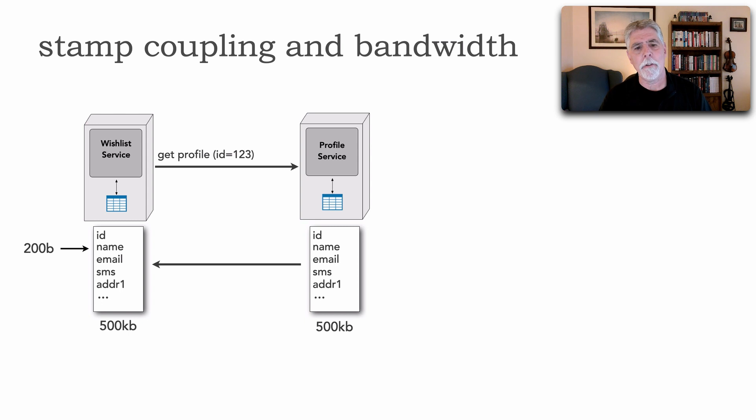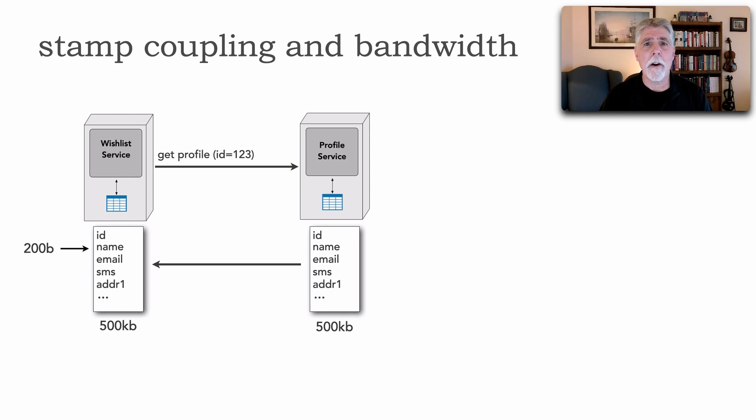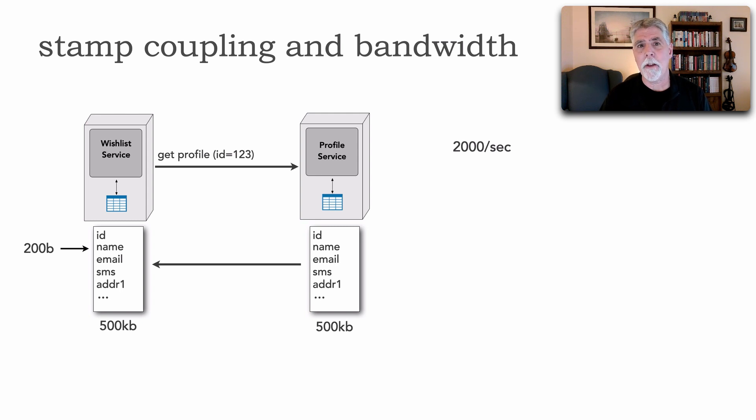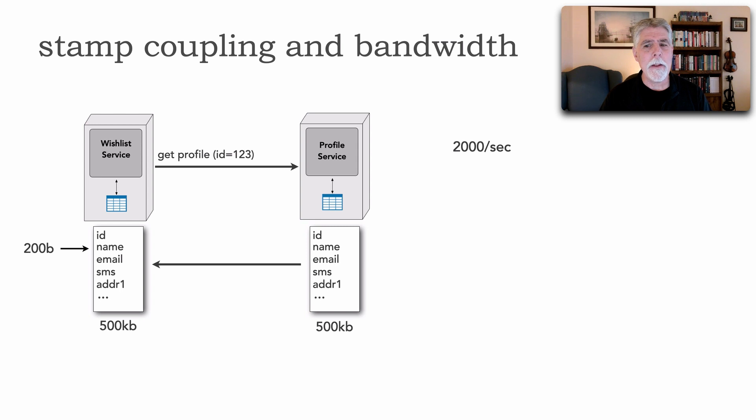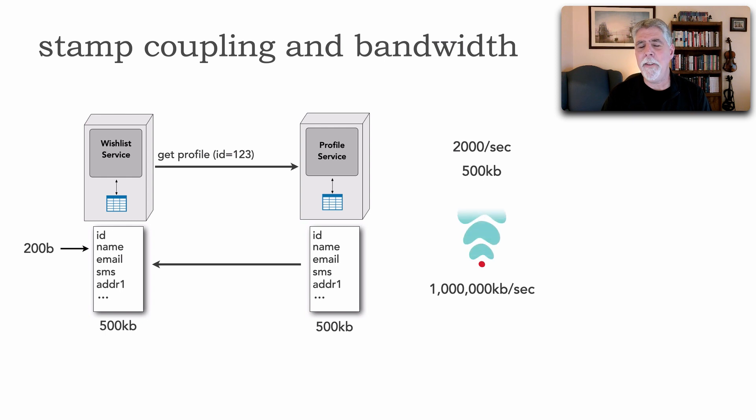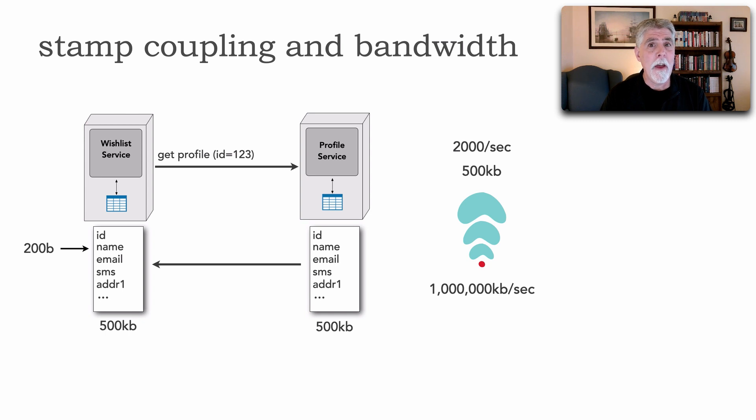And so we see an issue of bandwidth utilization here, 200 bytes versus 500. Well this may not seem like a lot however take a very very large throughput scenario where we have 2,000 requests a second to retrieve wish list items. Now at 500 KB this translates everybody to 1 million kilobytes per second which actually happens to be 1 gigabyte per second of bandwidth utilization of data utilizing bandwidth that we don't need.